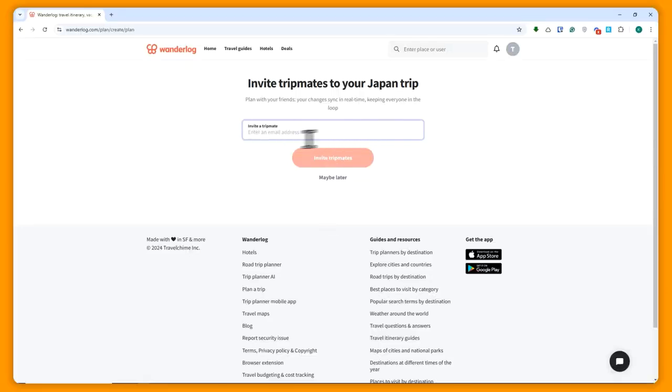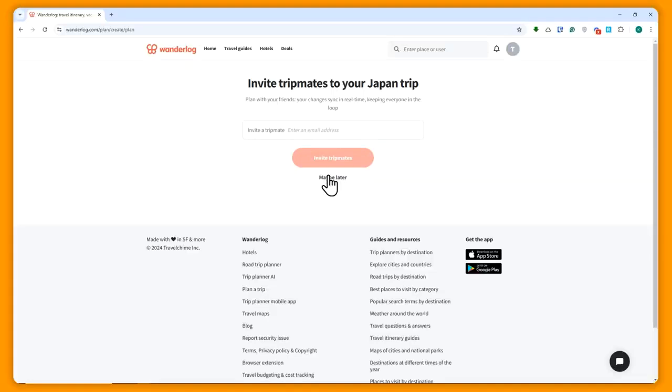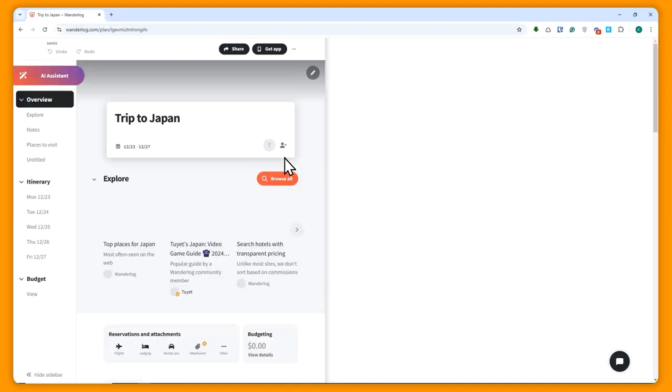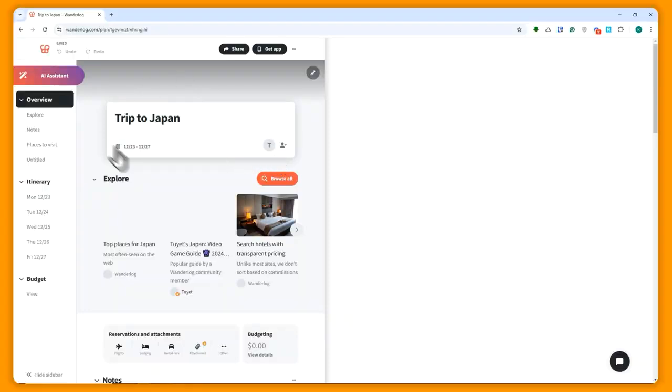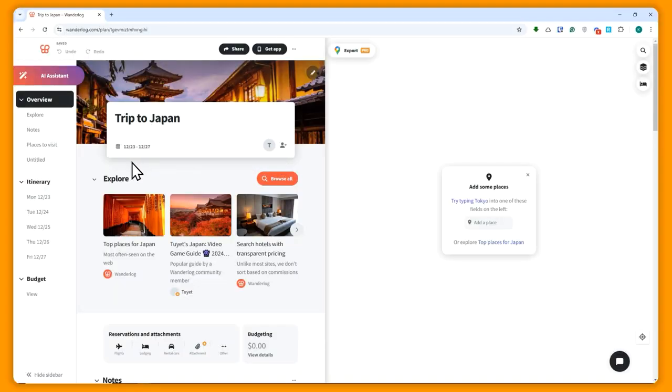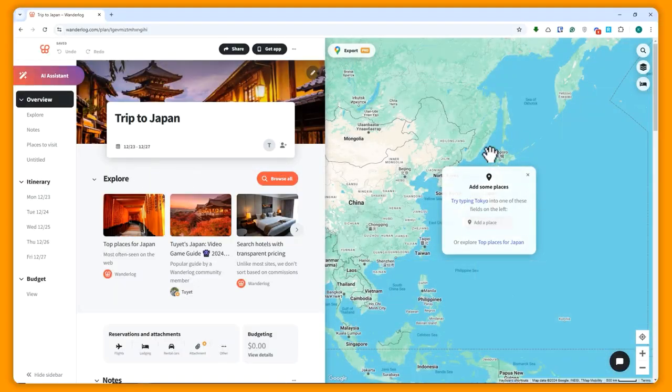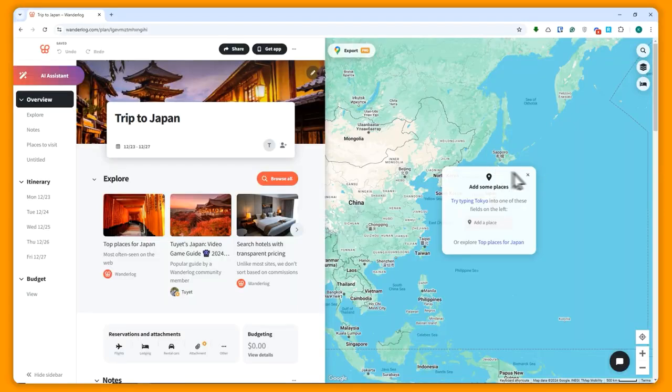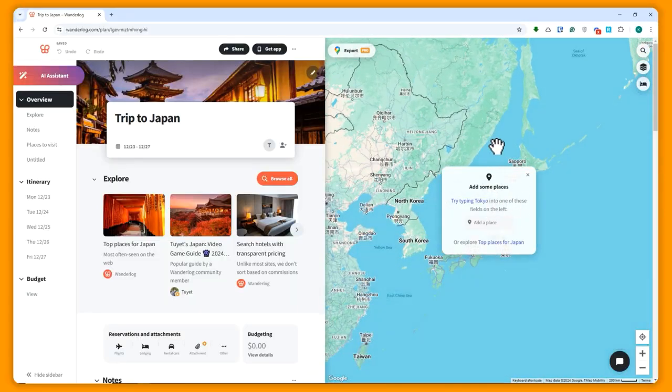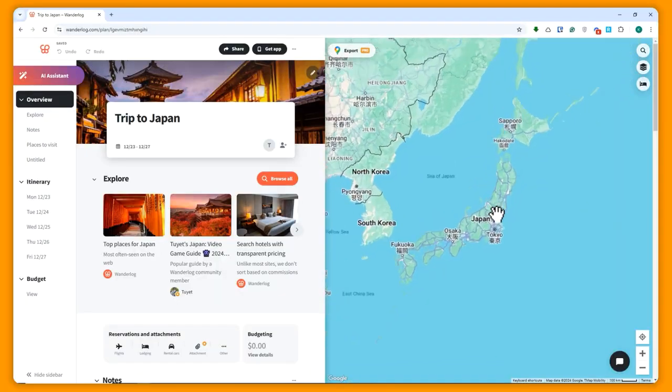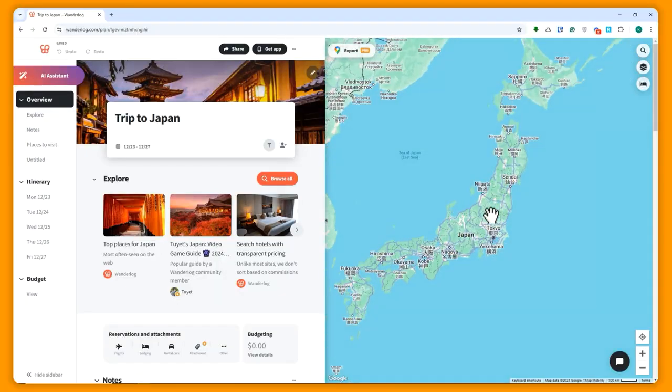You can invite right here, but just like I said, we'll just add it later and click on maybe later. And then next, we will now be able to customize our trip. Here on the right side, we can see the map that we will be going to. In my case, it's Japan, so it's going to show Japan here at the center.